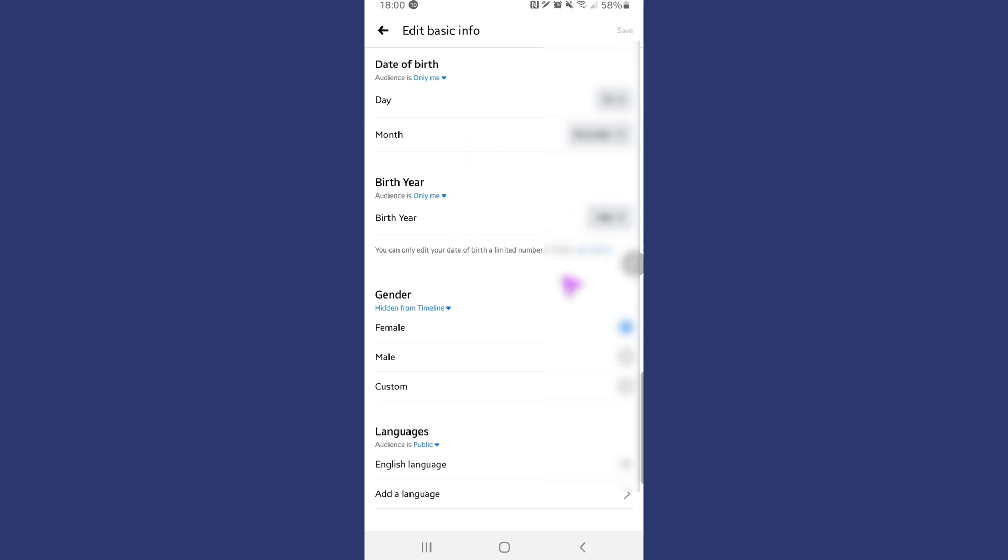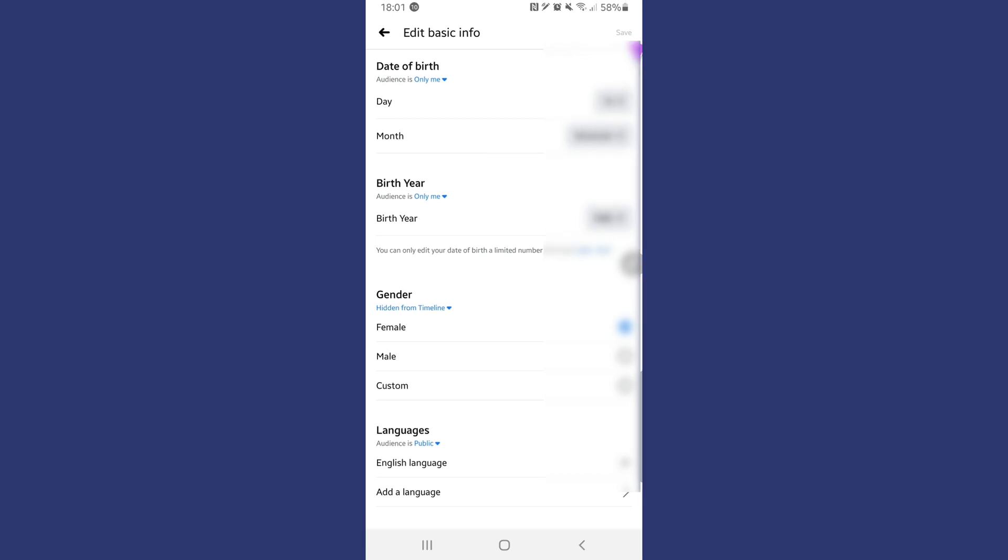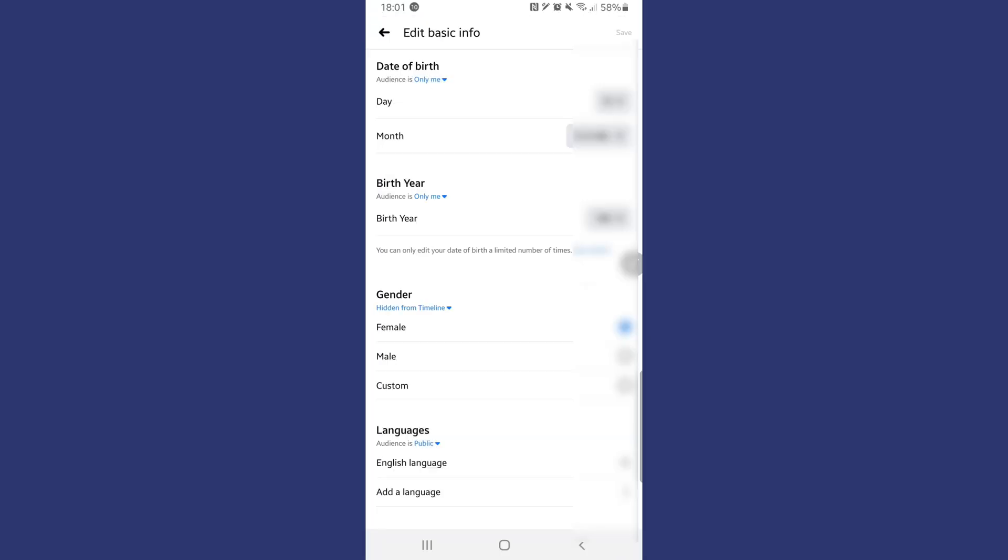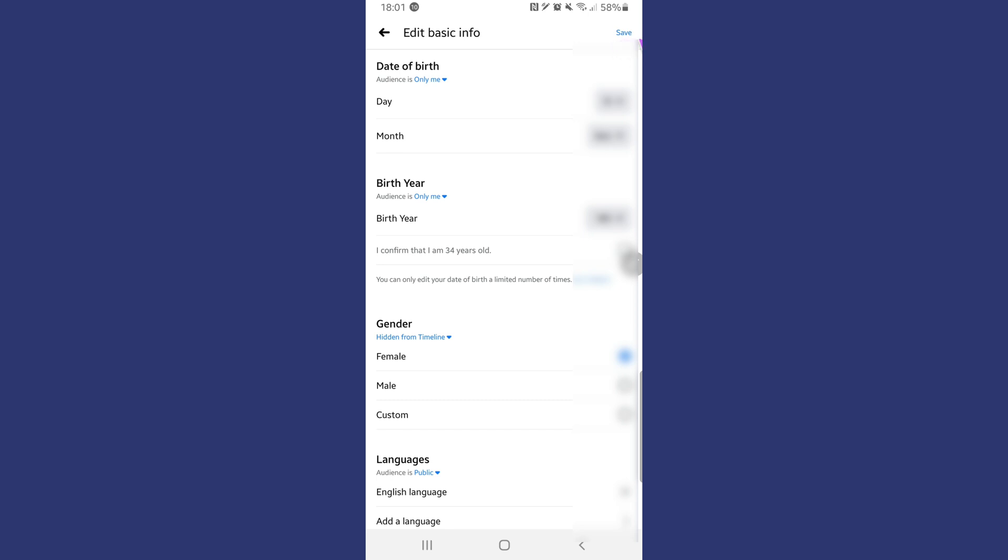So now this is the part where we can change our date of birth. Now if you only need to change one element of your date of birth, say for example the month, you can select that individually by going into the proper selection. If I was to change my date of birth, the little save option on the top right-hand corner usually highlights blue, and you can see now that because I've changed it, it's now giving me the option to save this.